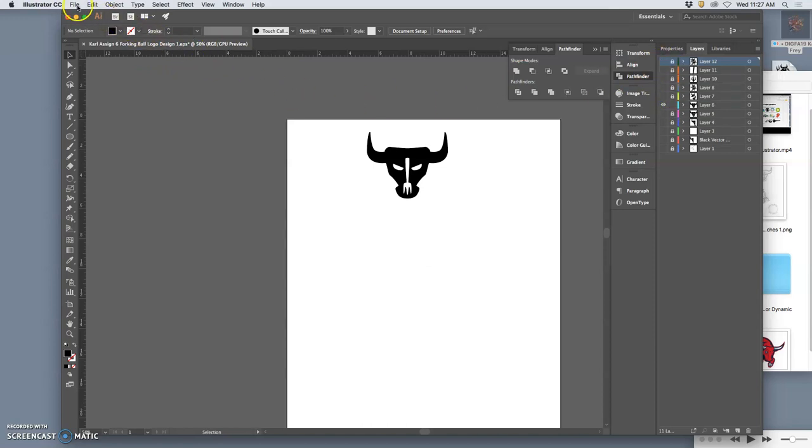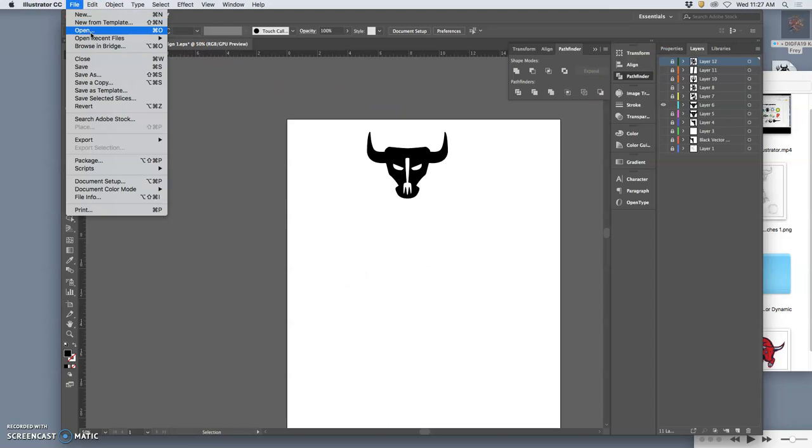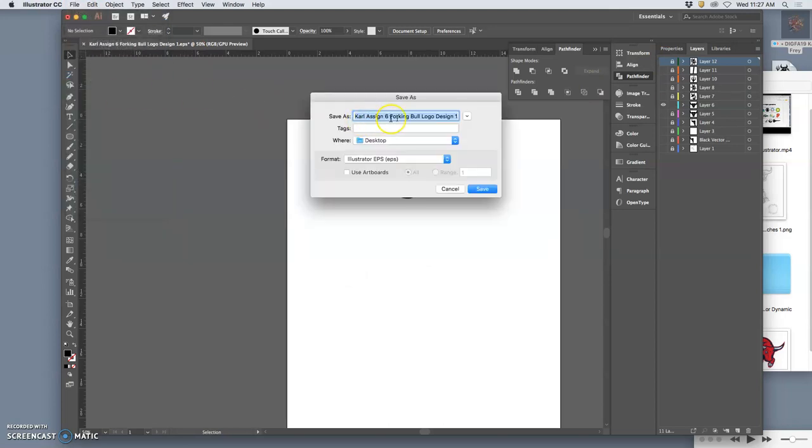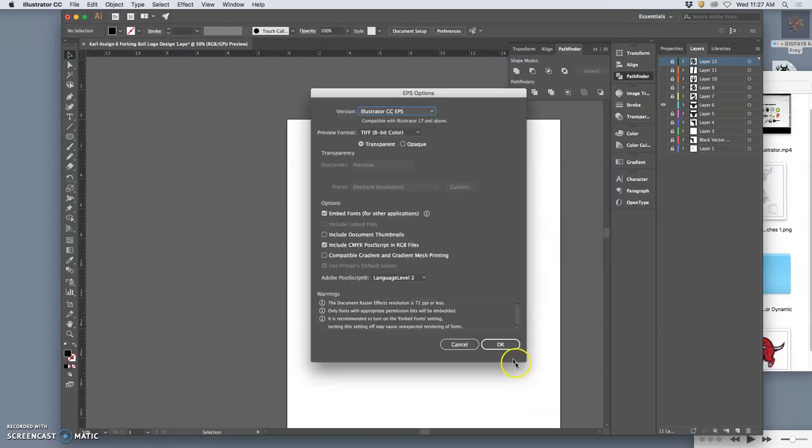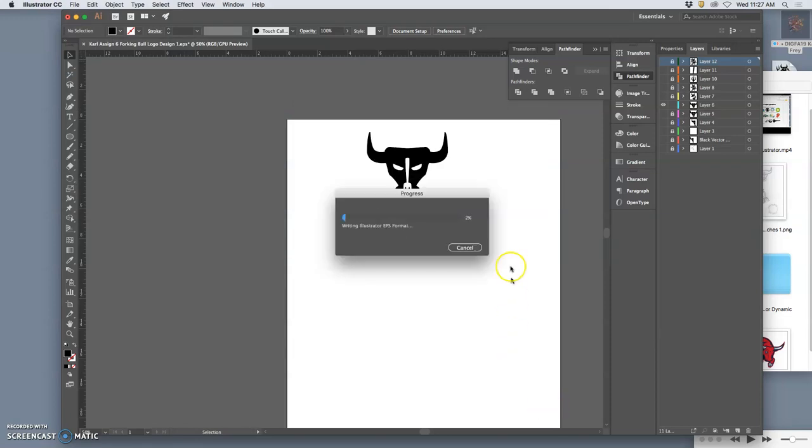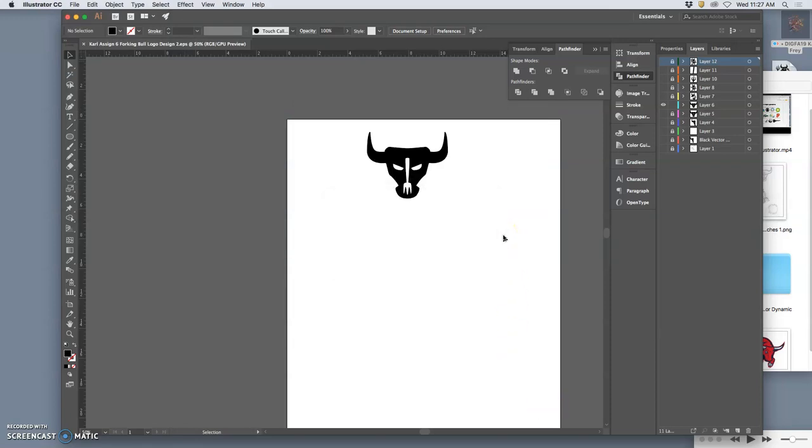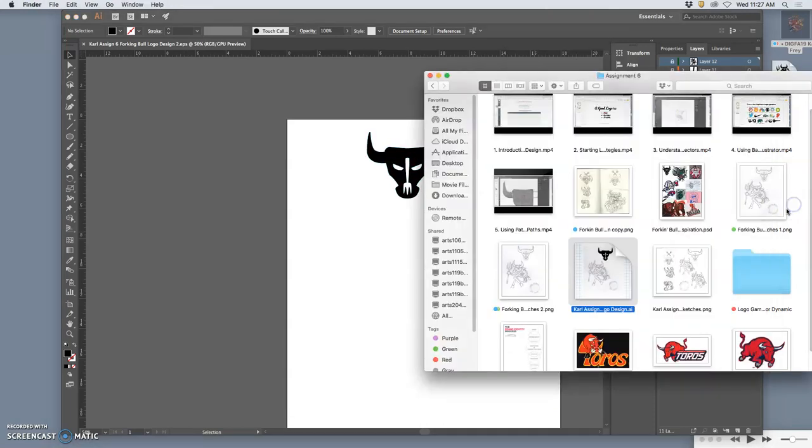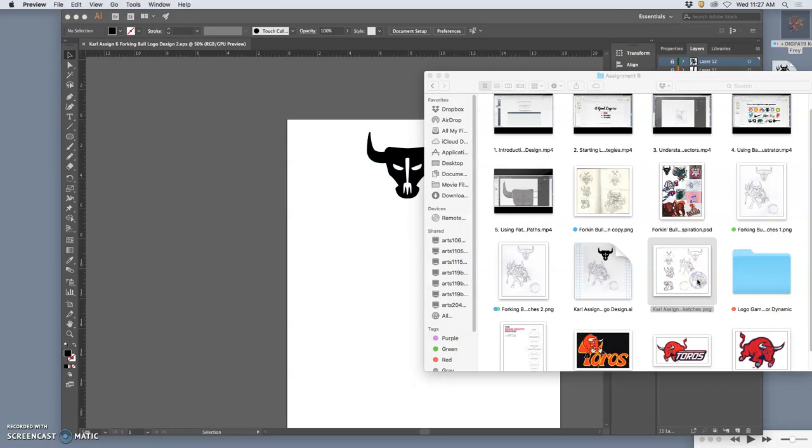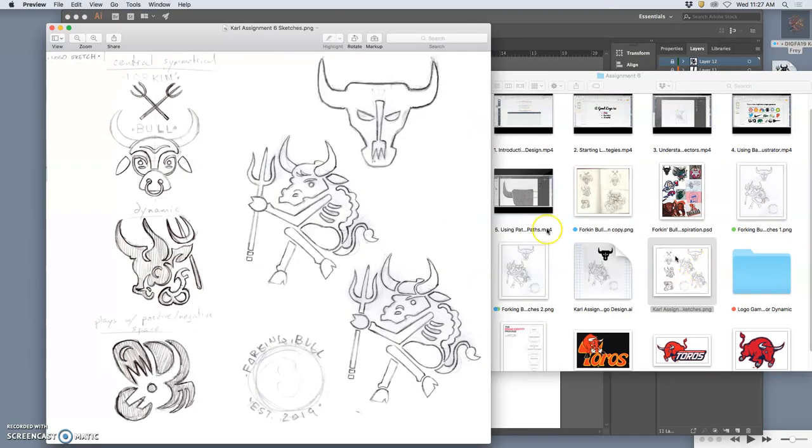So now I want to turn that off. And I want to save this. Save as. Design two. EPS. Now you only have to create one logo, right? But I just did. I did two. And within those two, I played with all of the different approaches. So I scanned in some of my original sketches, right?